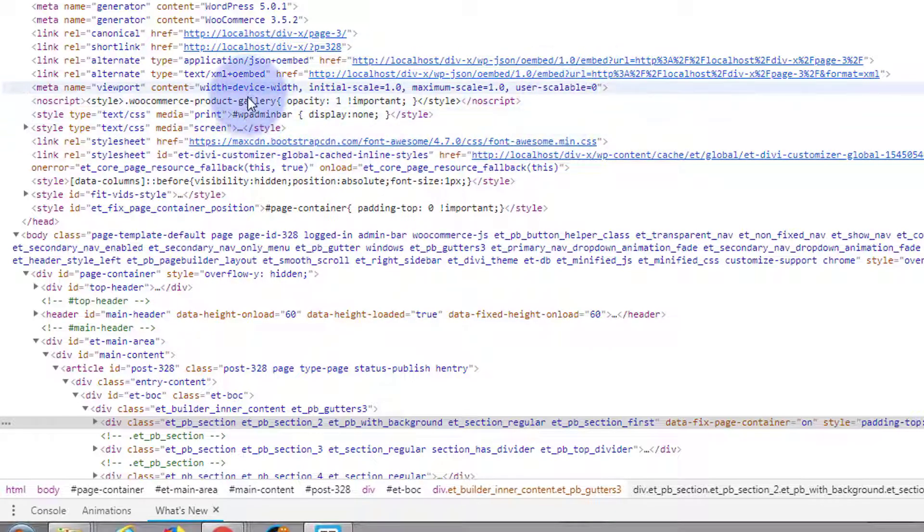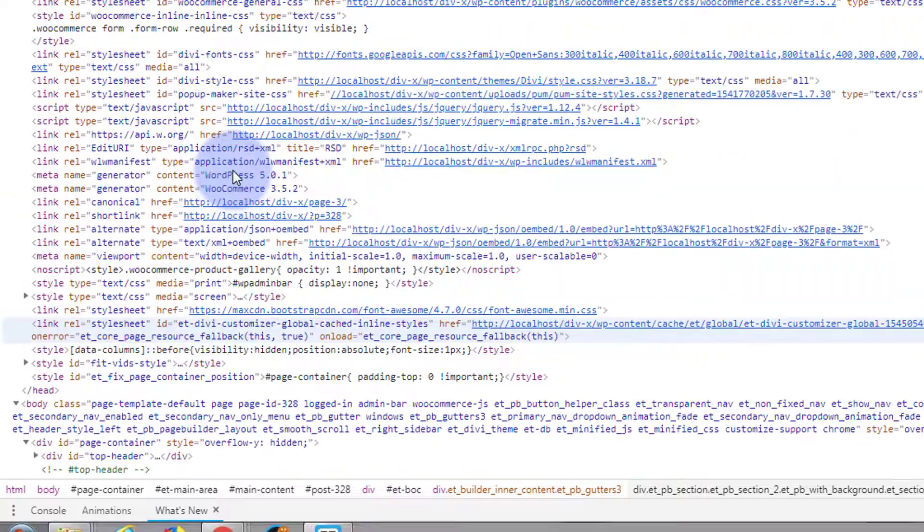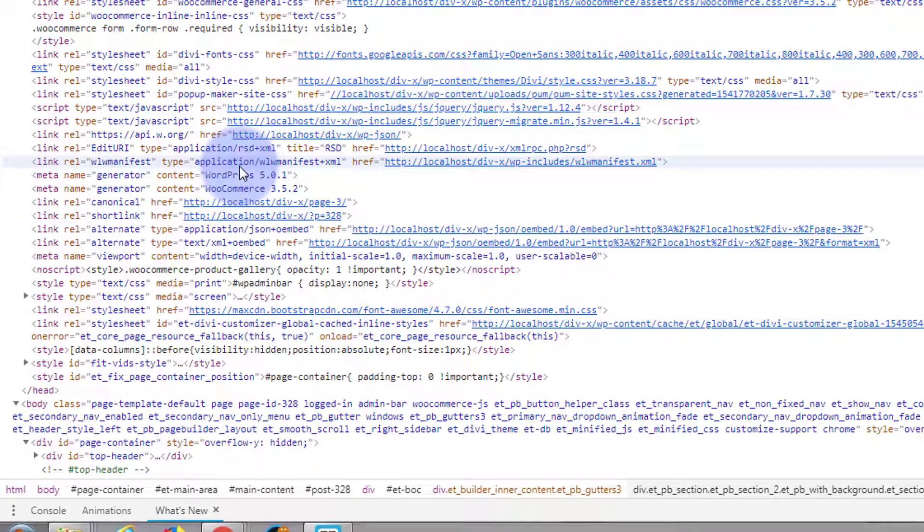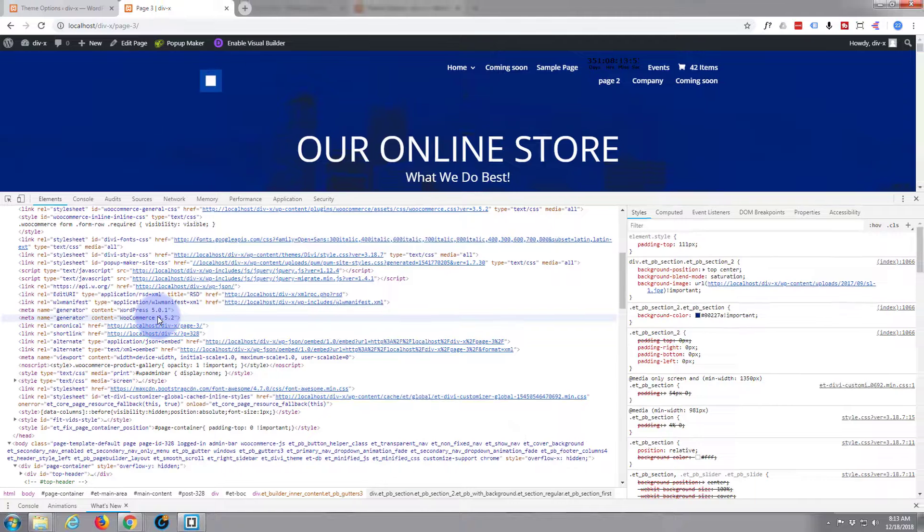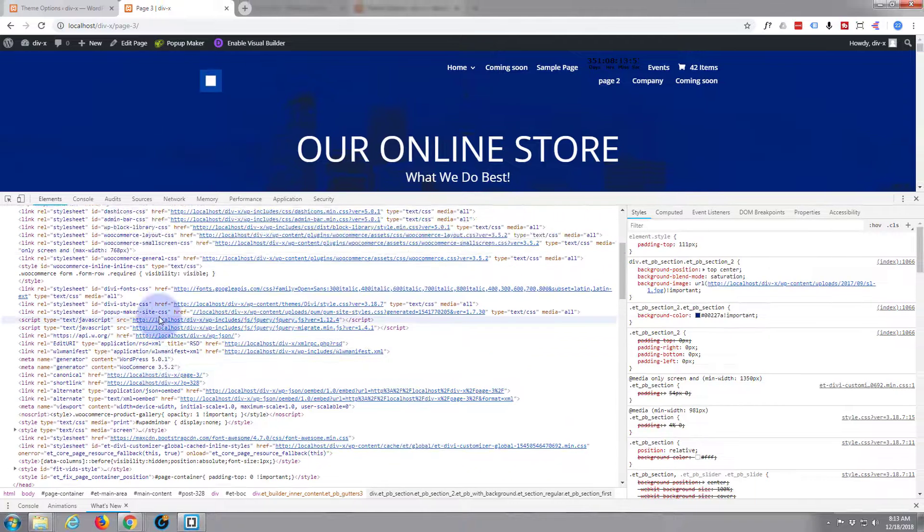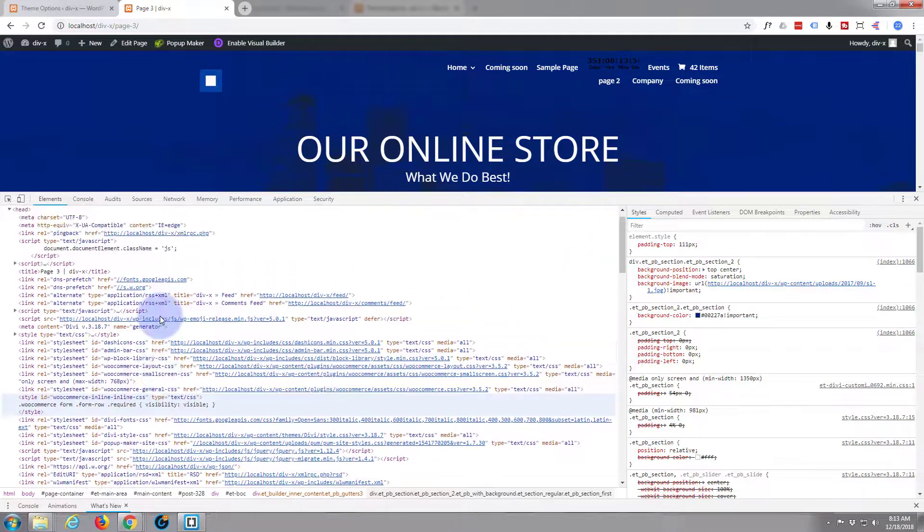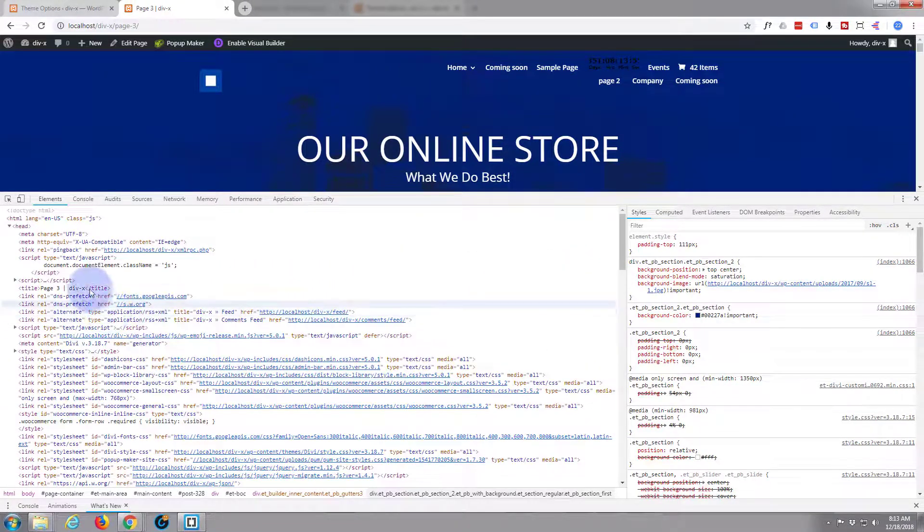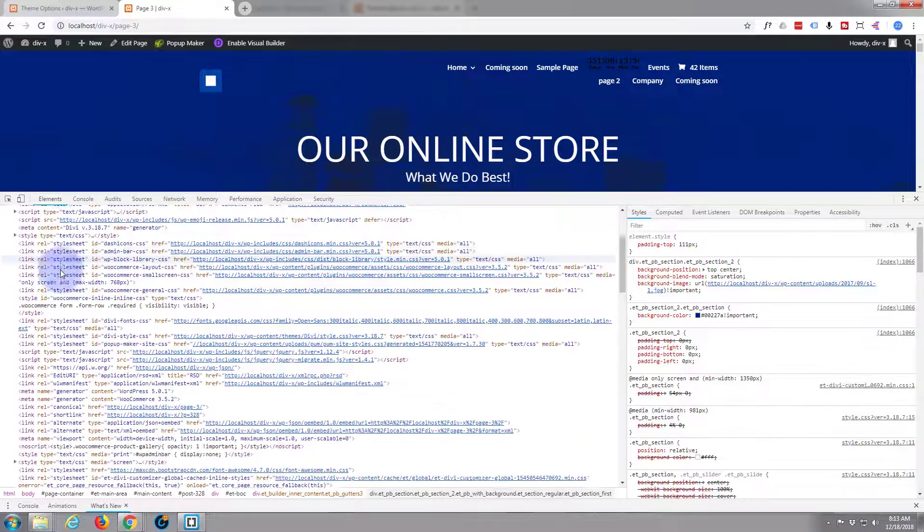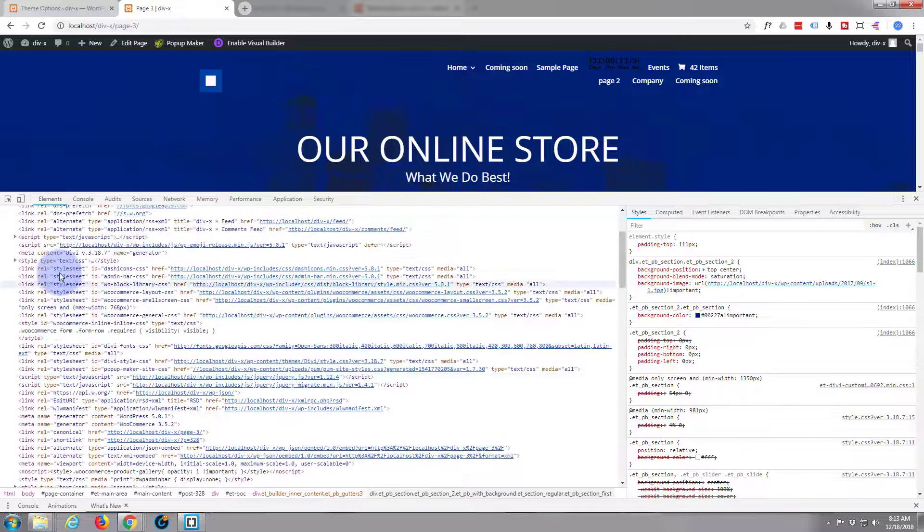If you need to check, just hit this F12 button and it'll do it for you. So there's a list of all the things that are in your head tag there.